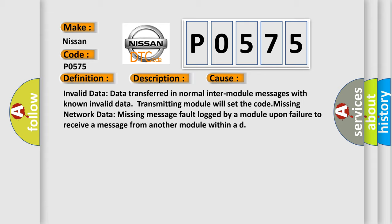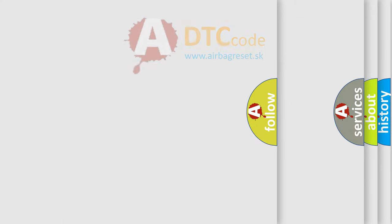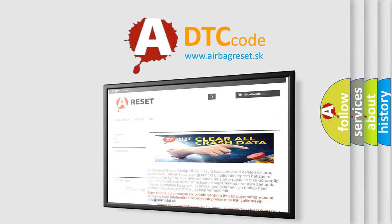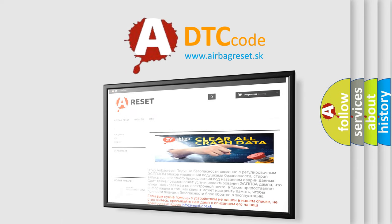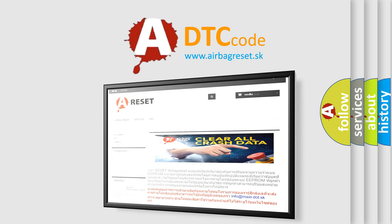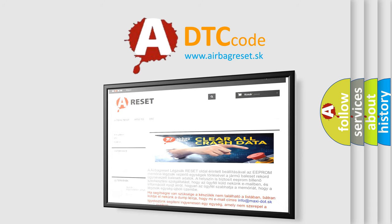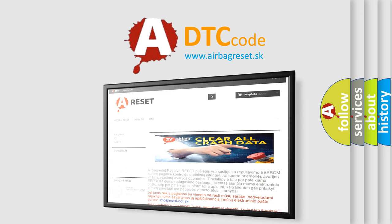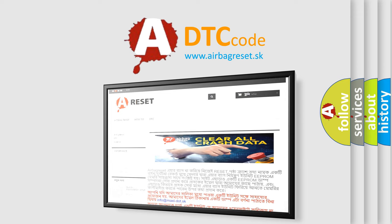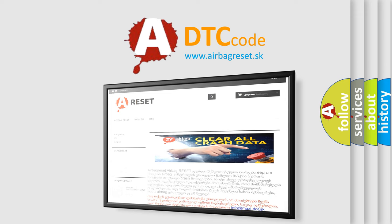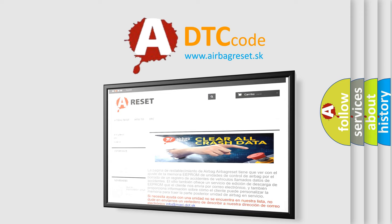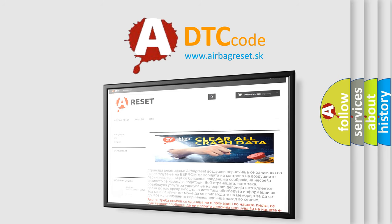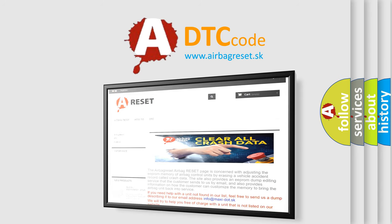The Airbag Reset website aims to provide information in 52 languages. Thank you for your attention and stay tuned for the next video.